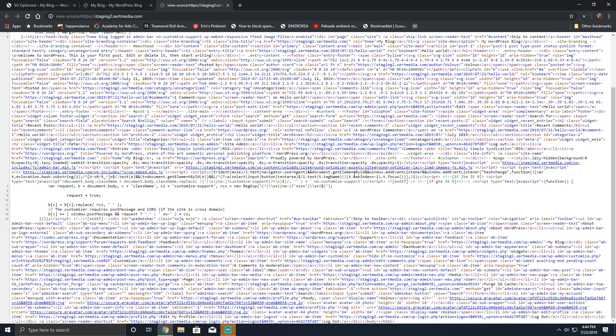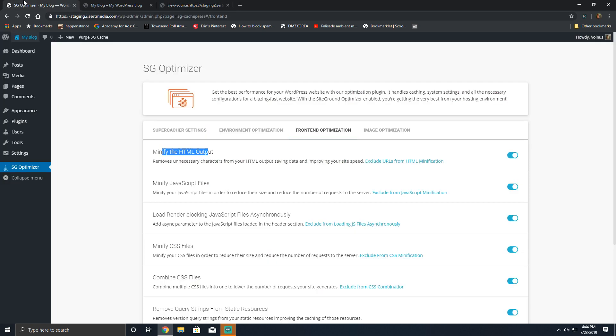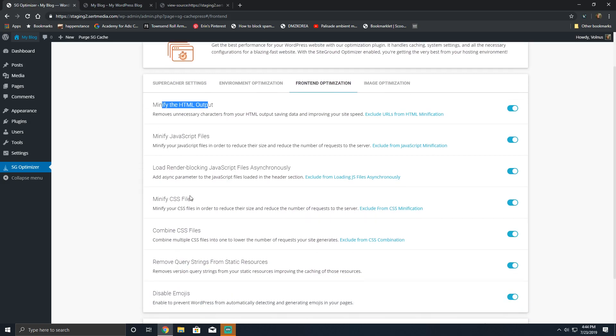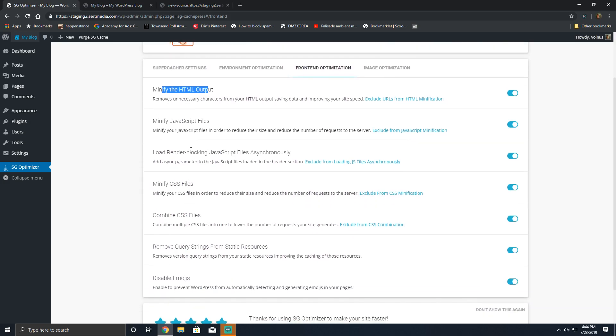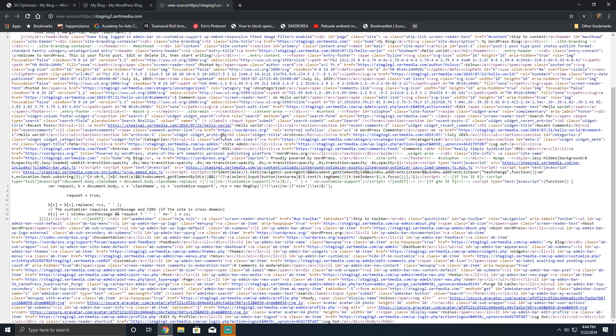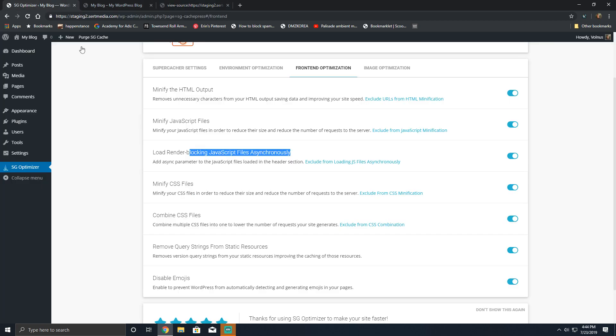It's a good thing, but I have run into websites where they enqueue a dot min version of their CSS and JS and they just haven't minified it. I don't know why they do it, but they do it anyway. Load render-blocking JavaScript files asynchronously—this will just add the async tag to your JS files if, as it says, they're included in the header section.